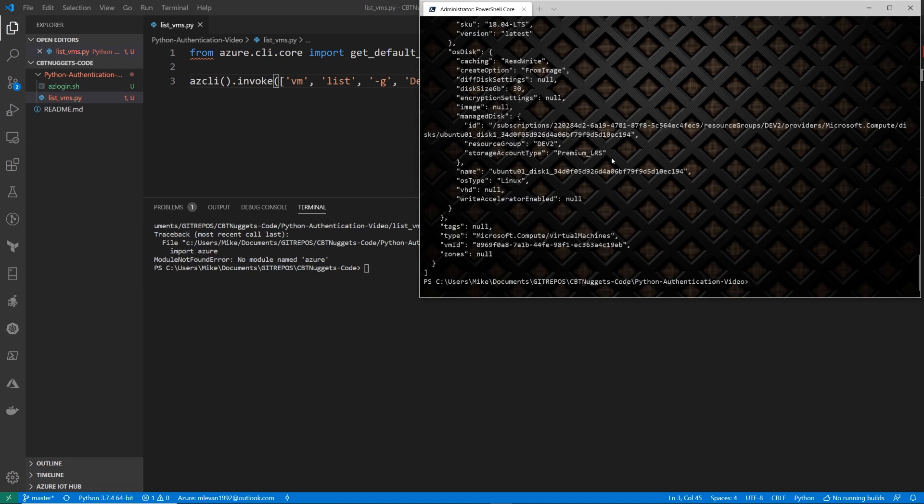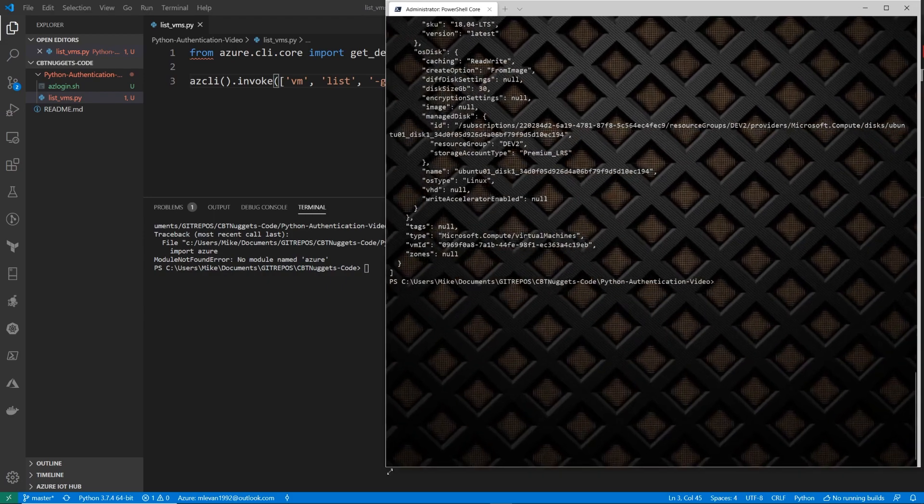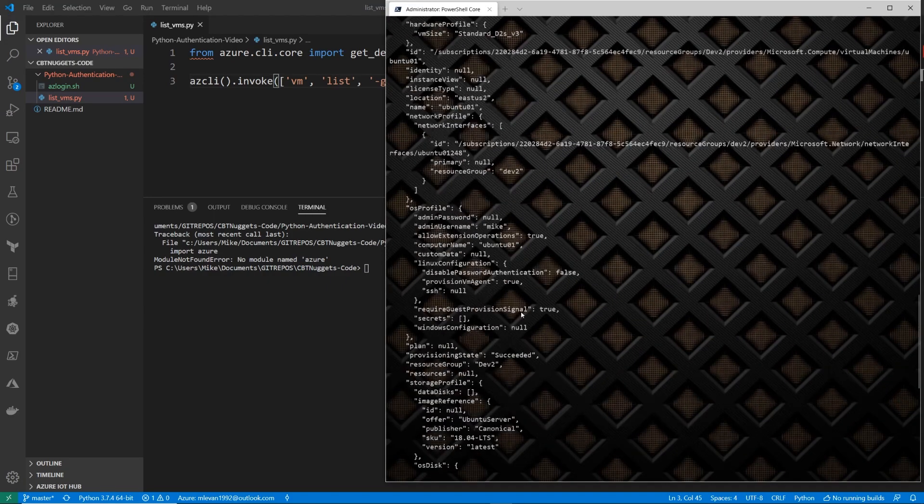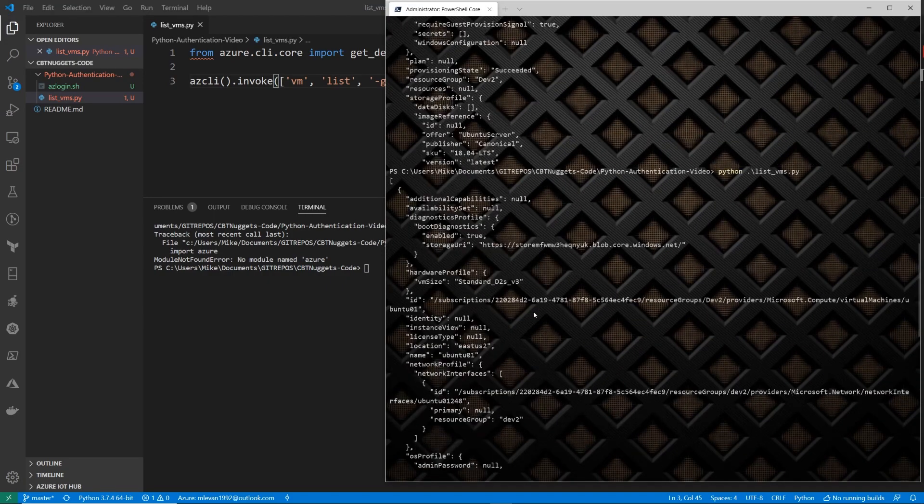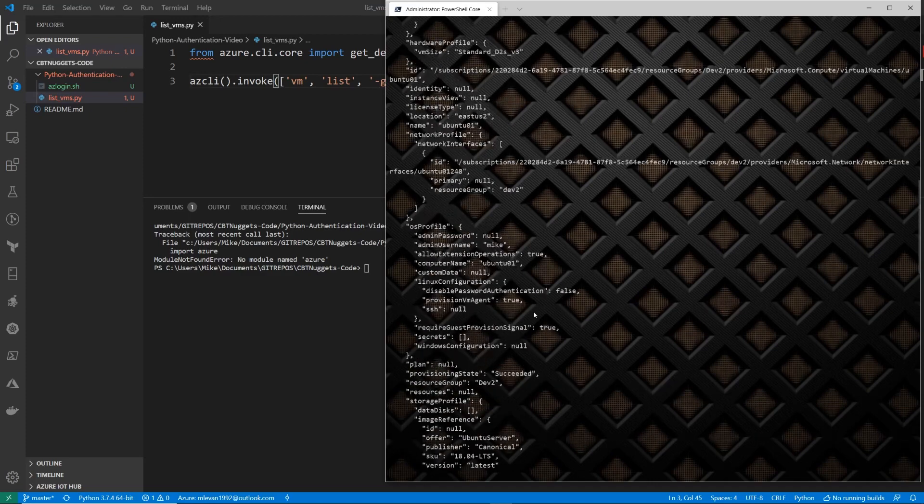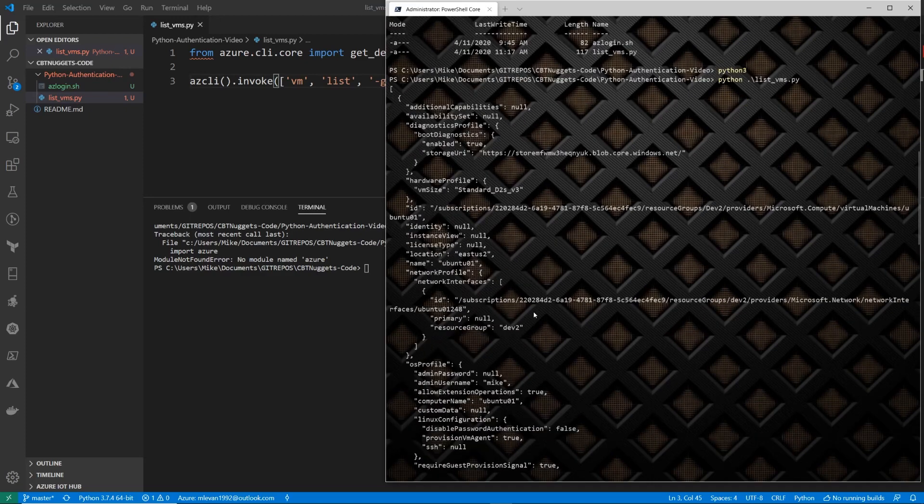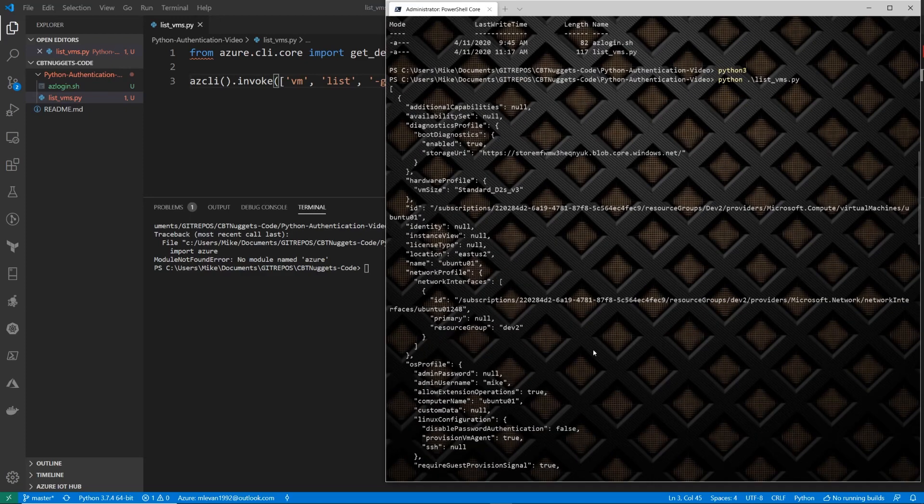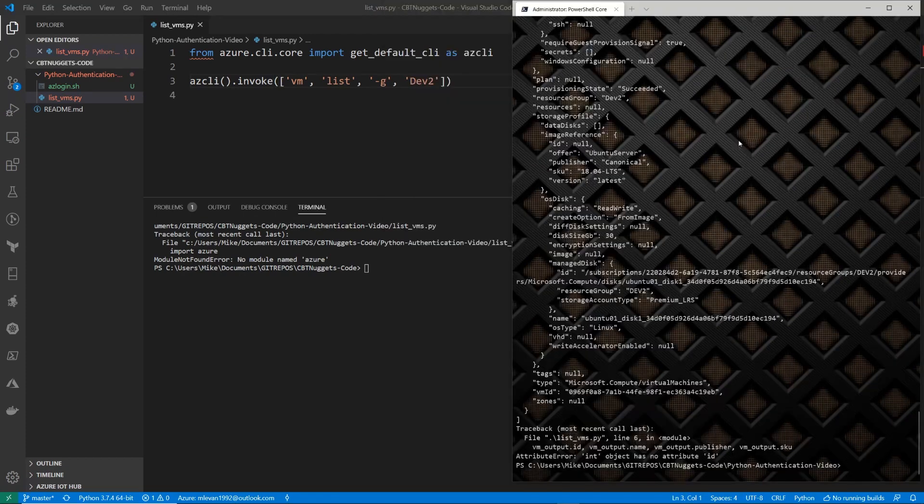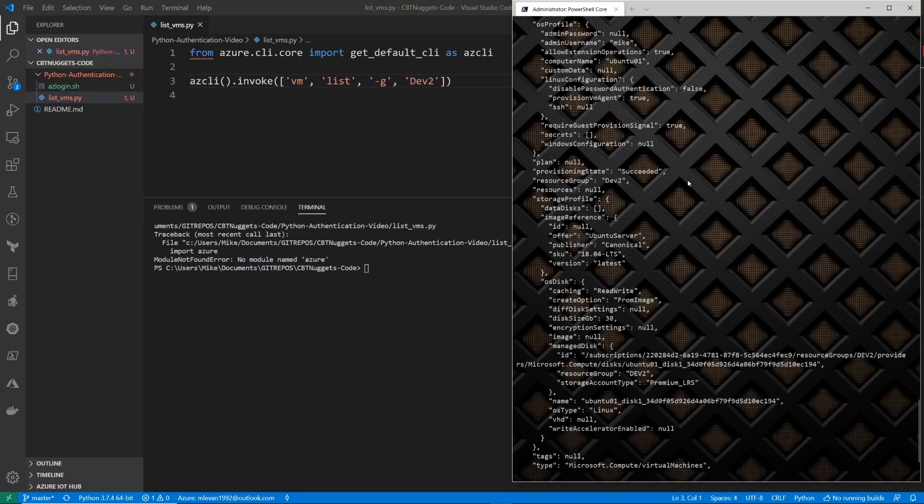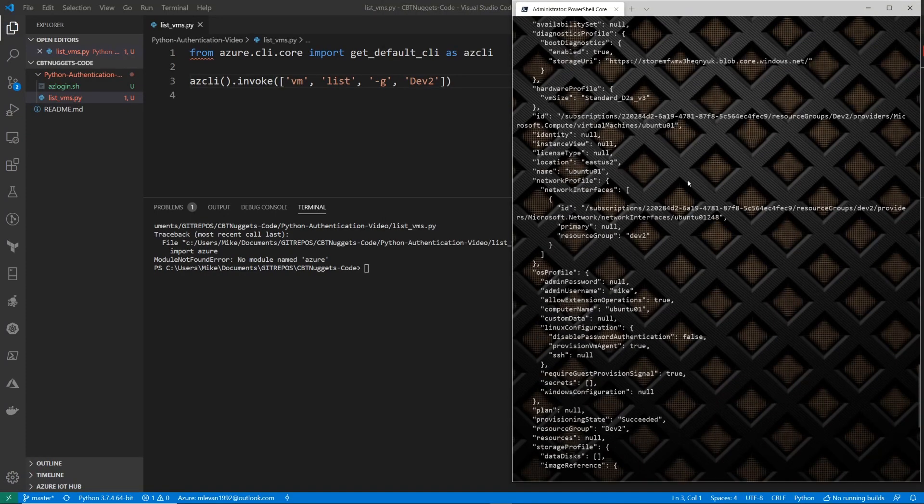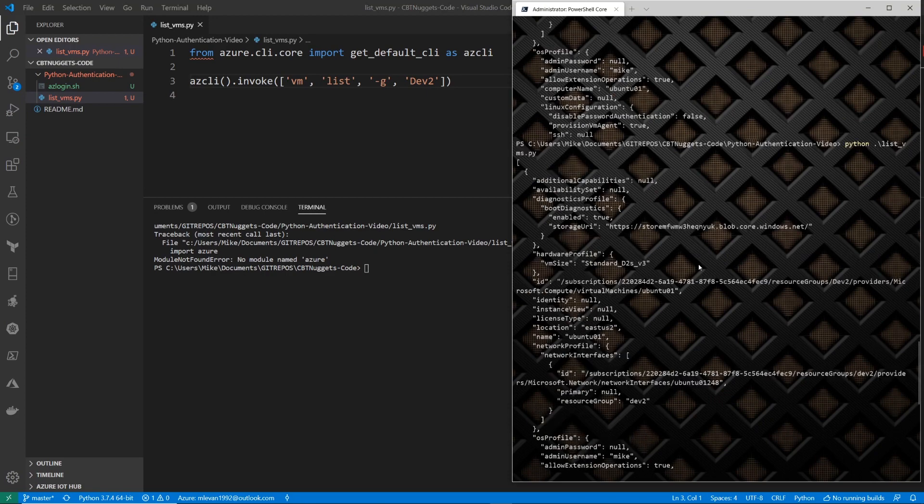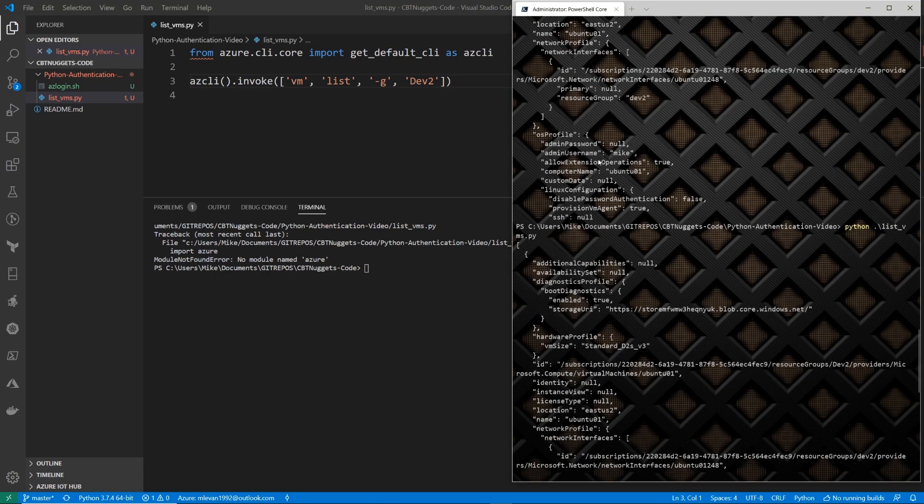So now what this is going to do is, as you can see, it just listed out all of my virtual machines. I actually only have one running right now. So we're going to only see one. Now this output is in a JSON format. And if you look at it, you're going to see all the output of anything specific for this virtual machine.